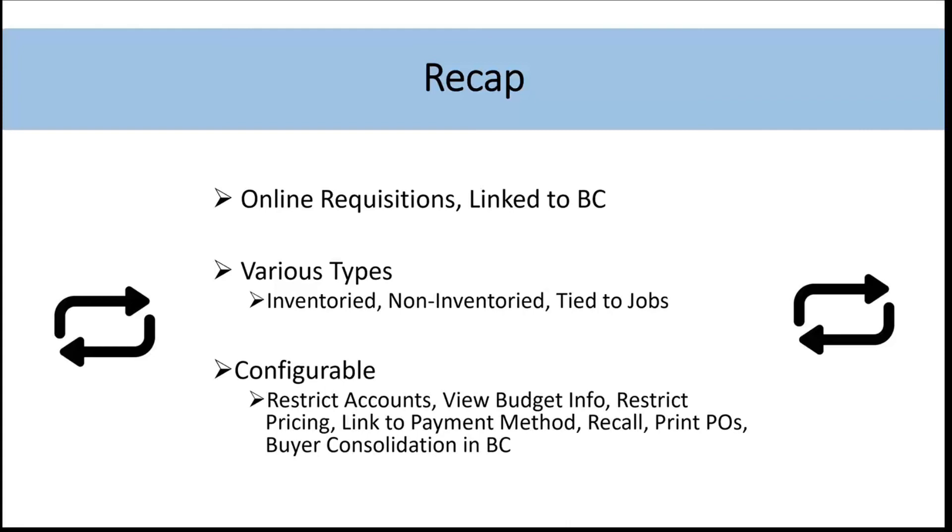So that being restricting the accounts that one can use when it's tied to a GL account. We saw some budget information on the far right hand side of the window. We can restrict the pricing levels and I didn't really explicitly show that. But we can configure that in Business Central and link it to Monroo to effectively restrict the prices you can put on that PO.